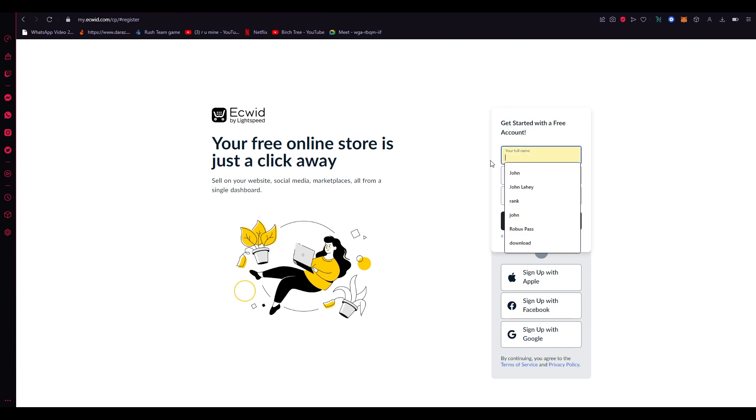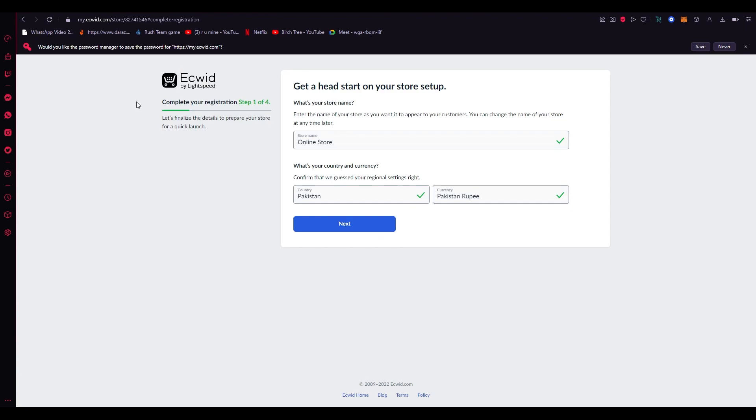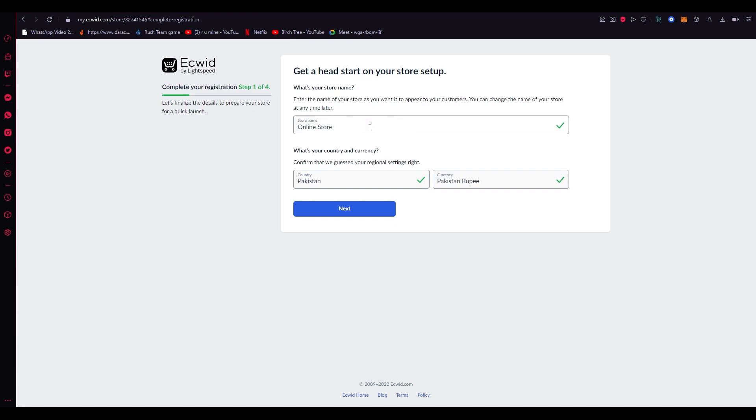I'm just going to add my details and be right back. So once you've added in your information, it's going to take you to this loading page where it's going to say to complete your registration and get a head start on your store setup. You're going to need to name your online store, so name it according to whatever you want to. Let's say I want to name it Electronics Go.